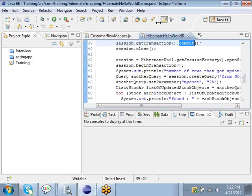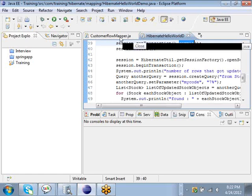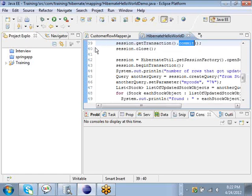In this video, we are going to show you a basic Hibernate program in Java. It shows you how to do basic CRUD operations in Hibernate. CRUD meaning create, read, update and delete. If you go to this demo program,